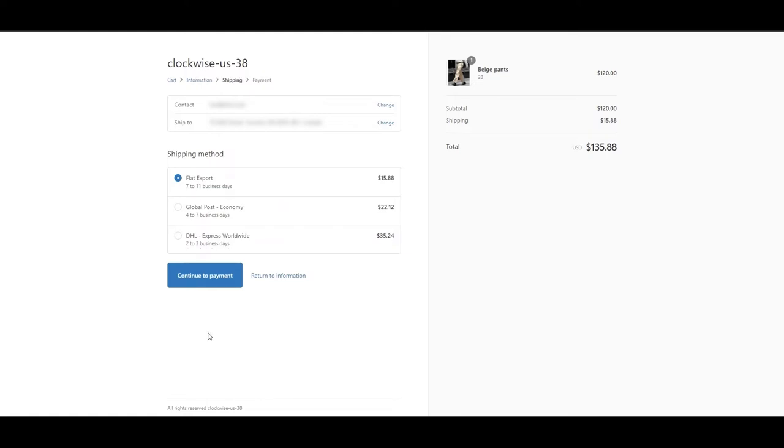And lastly, this is what it'll look like if you do not show any tax and duty information at checkout.